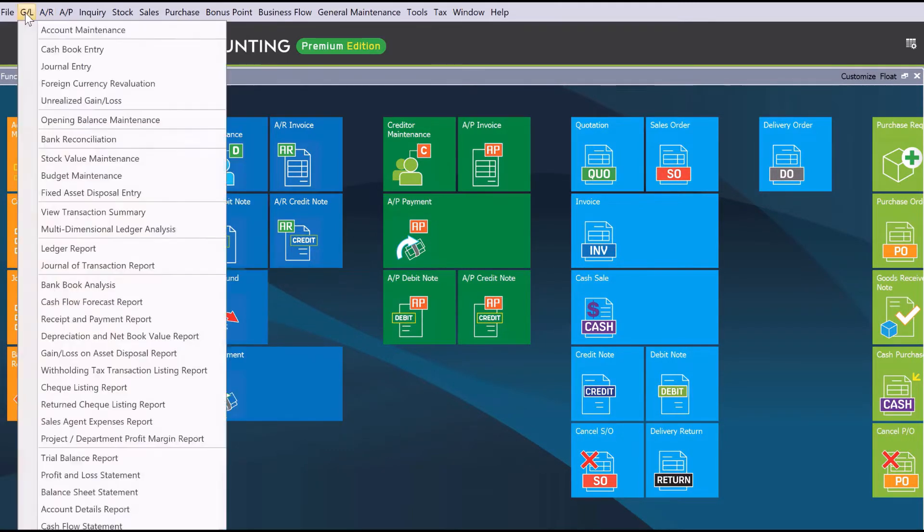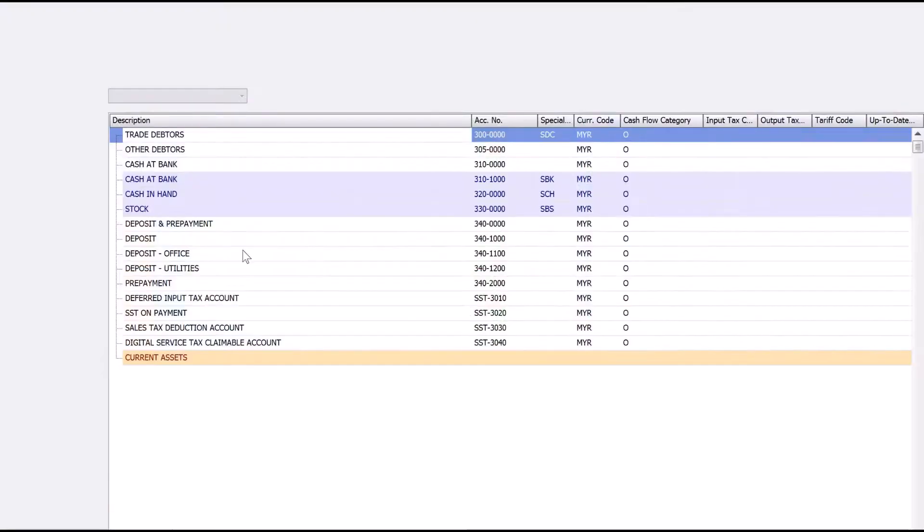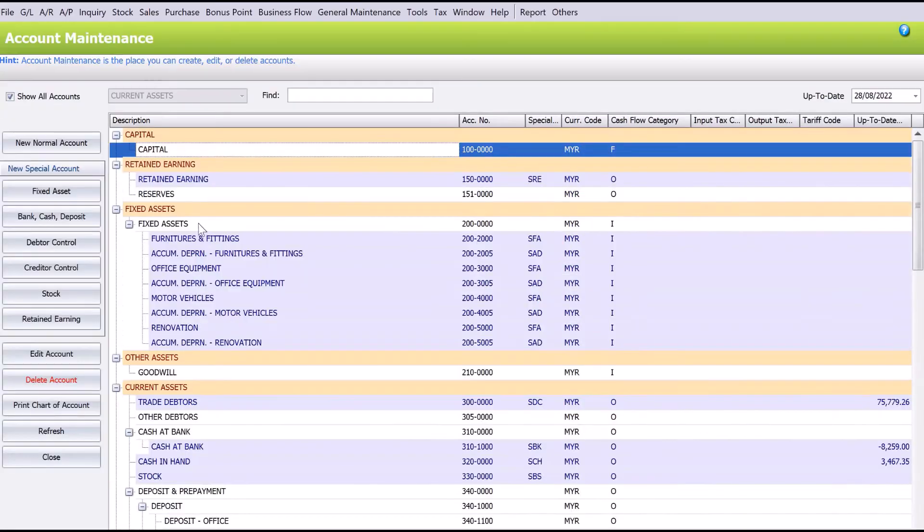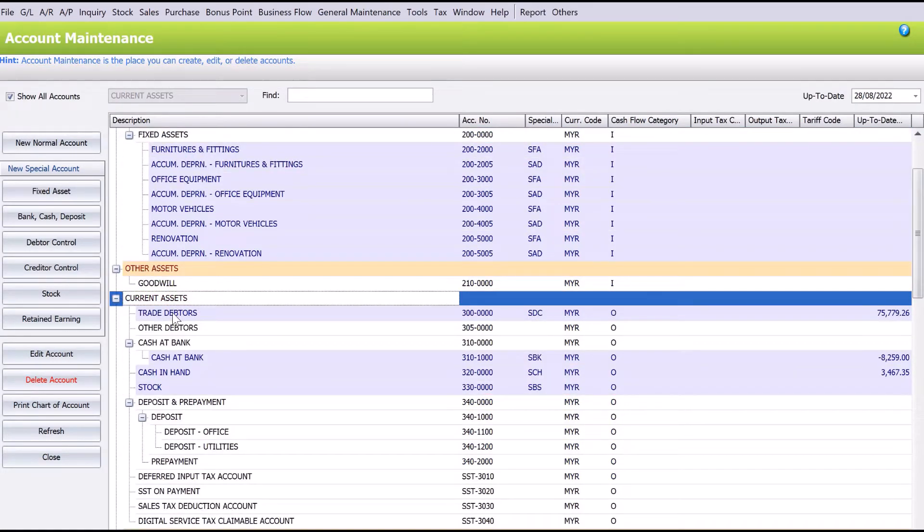So let's click Account Maintenance. We need to come to Current Assets, and we can see there's currently a trade adapter shown in bluish color.